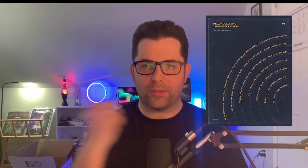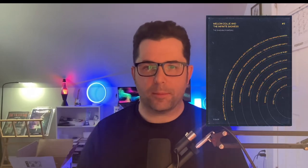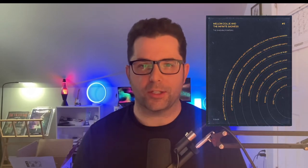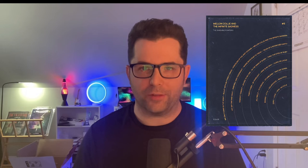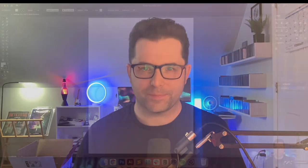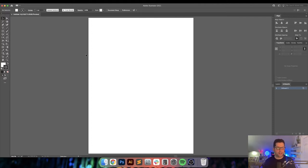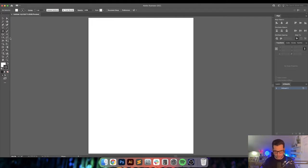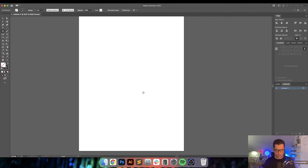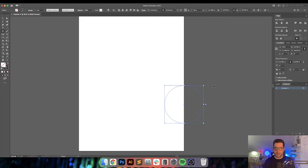What's going on everybody? Today I'm going to be creating this Smashing Pumpkins poster using Adobe Illustrator and Photoshop. Let's get started.